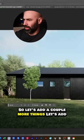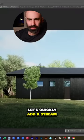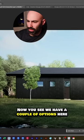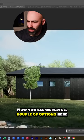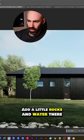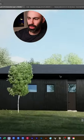Let's add a couple more things — let's quickly add a stream. Now you'll see we have a couple of options here. That's not too bad — adds a little rocks and water there. Pretty cool.